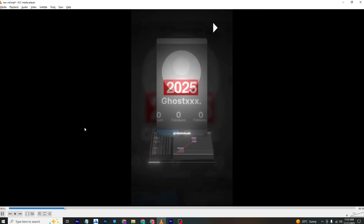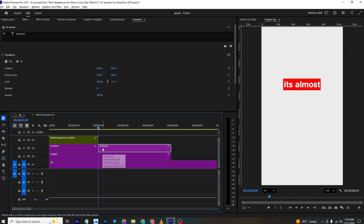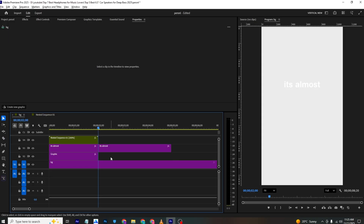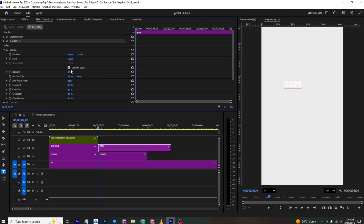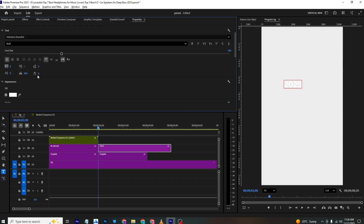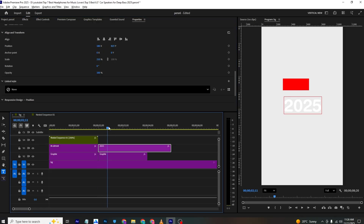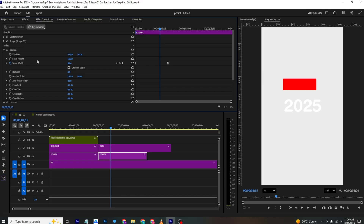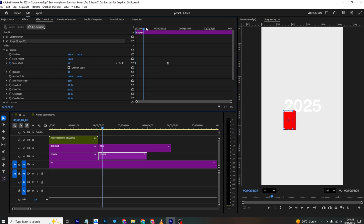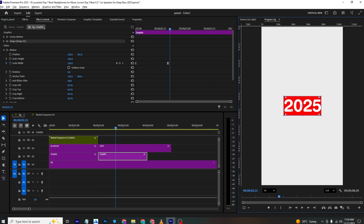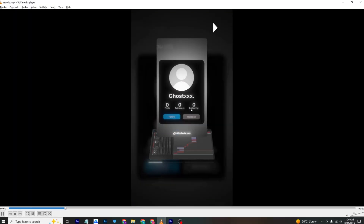Moving forward in Premiere Pro, delete the end cut and the text. Make a copy of the graphic and type in '2025'. The color is white in the reference video, so scale it up and position it in the middle. In Effects Control, adjust the scale height of the highlight shape and place it accordingly to recreate the highlight animation for '2025'.